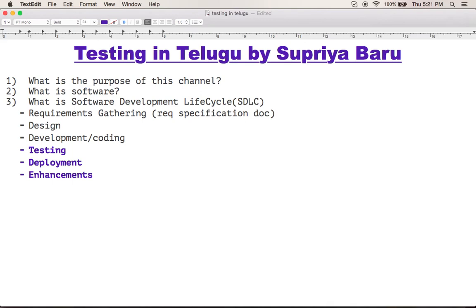So, we have to design, develop, the testing team tests, deployment is complete, the client installs it, and still we have to do changes if needed. This complete cycle is called the software development life cycle.